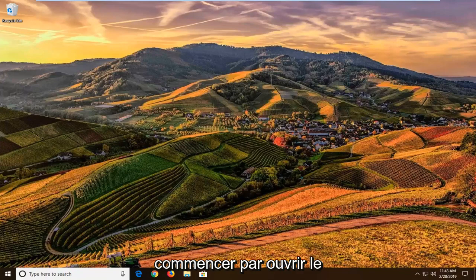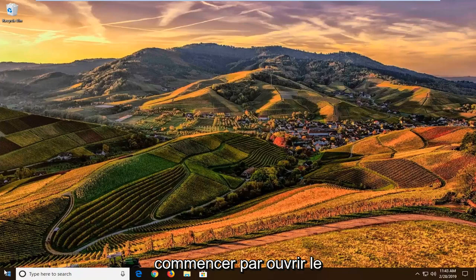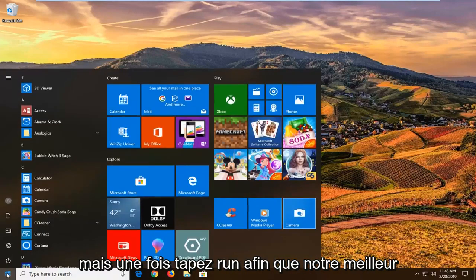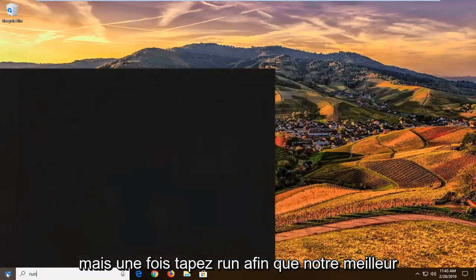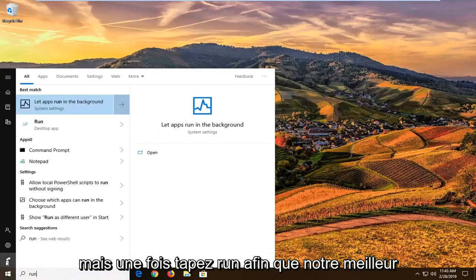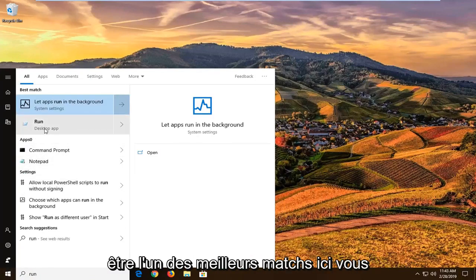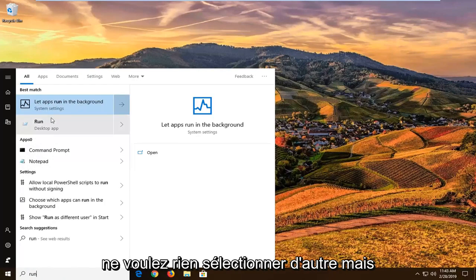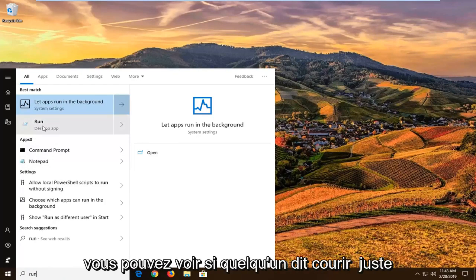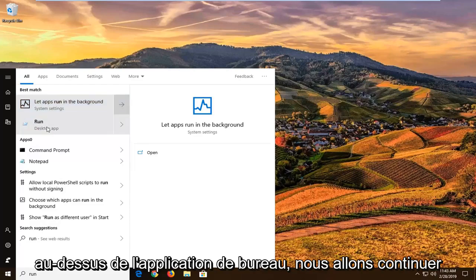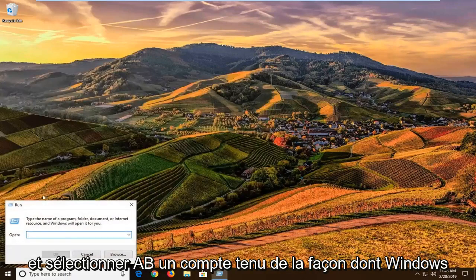So we're going to go ahead and start by opening up the start menu. Just go ahead and left click on the start button one time. Type in run, so R-U-N. The best match should come back as run, or it might be one of the best matches. You don't want to select anything else, but you can see there's something that says run right above desktop app. We're going to go ahead and select that one.